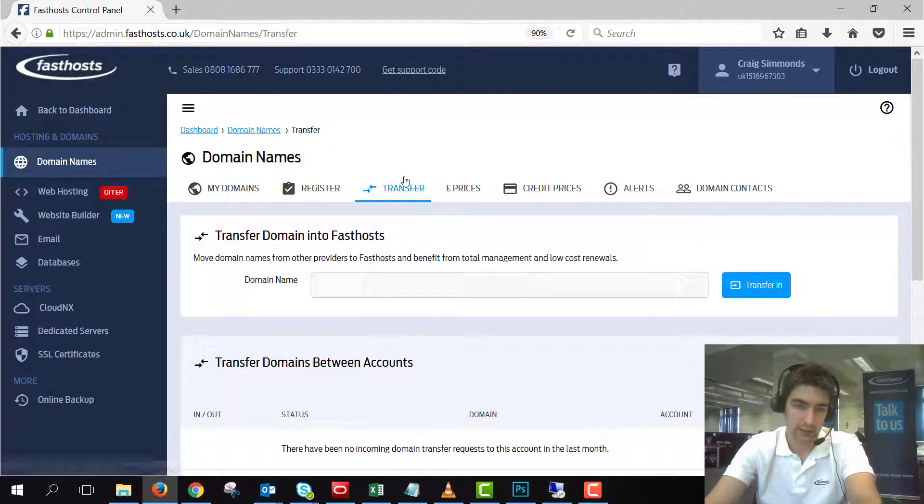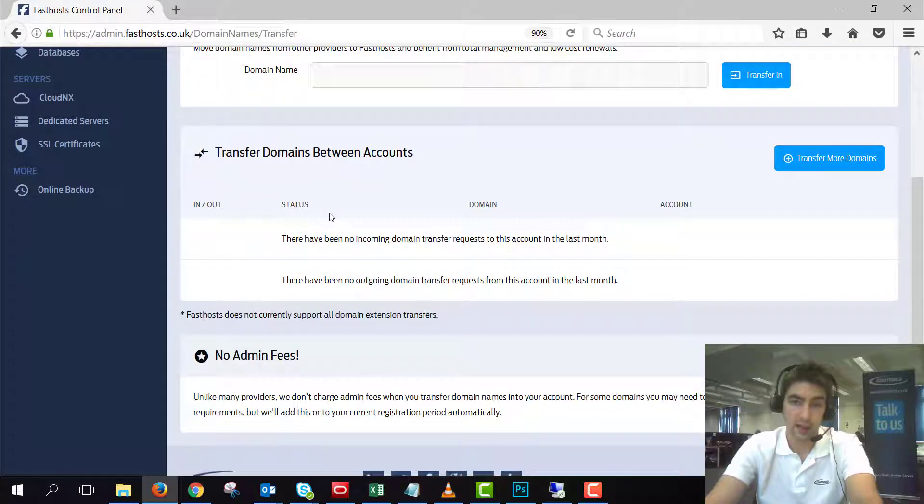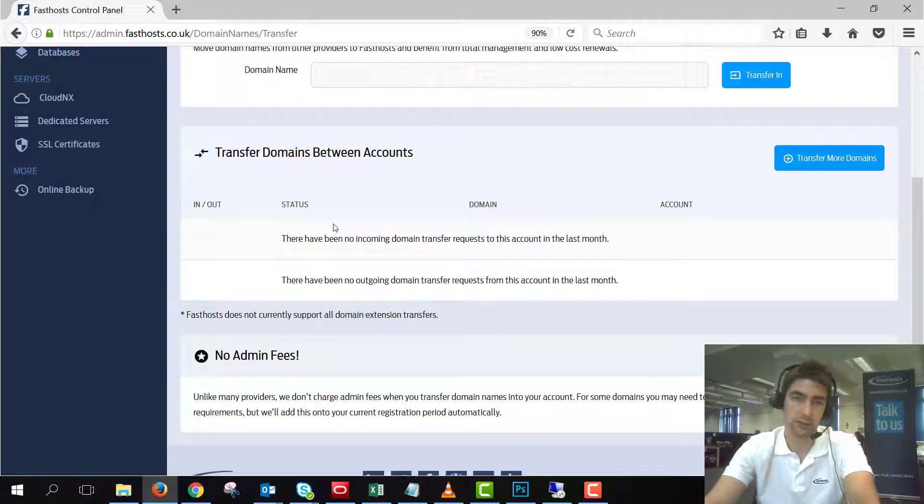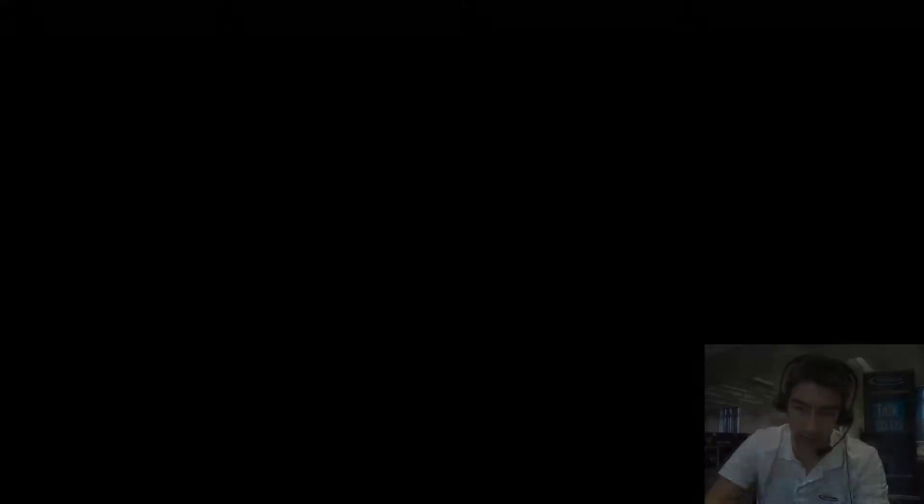As we can see at the moment there's nothing here. Sometimes it takes just a couple of minutes for that transfer to come through. So I'm just going to pause the video there for a second and I'll come back when that has appeared in the list.